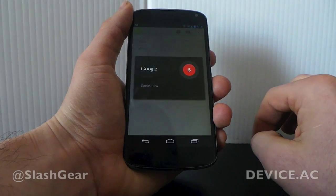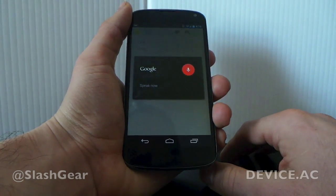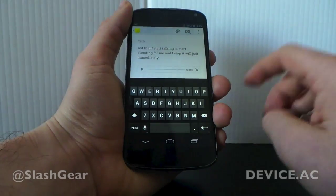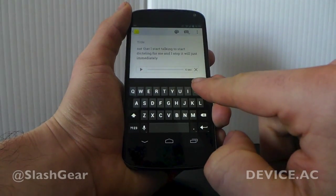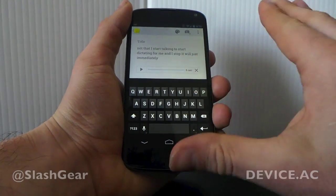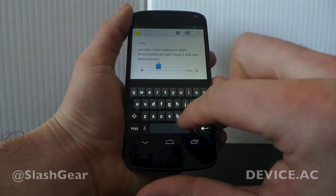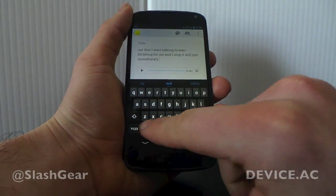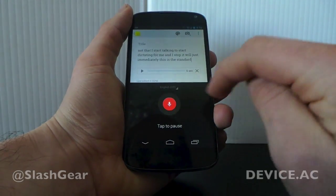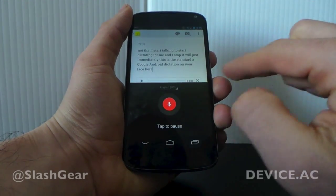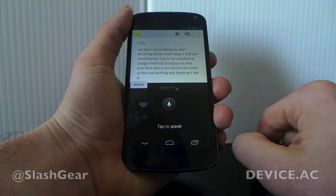If I tap the microphone and start talking, it'll start dictating for me. Now what it's also got here is a recording mode. This recording works so that if you want to have an extended conversation, you can record the audio as well as the text. If I want to add dictation instead, I can tap the little button down here — this is the standard Google Android dictation interface, which does not record the audio, but just puts it down as I say it.